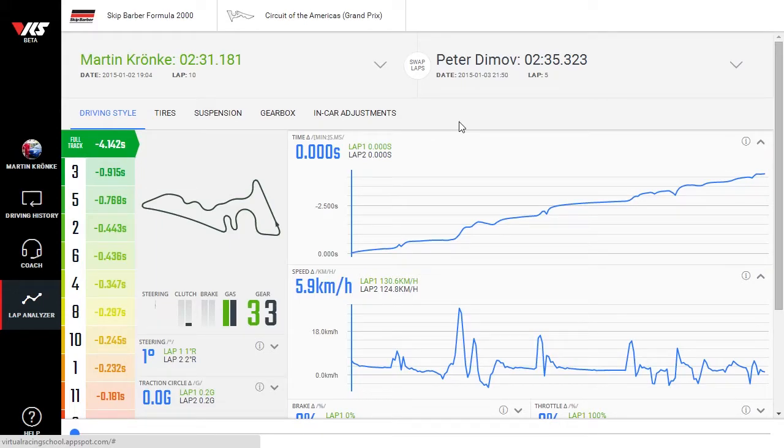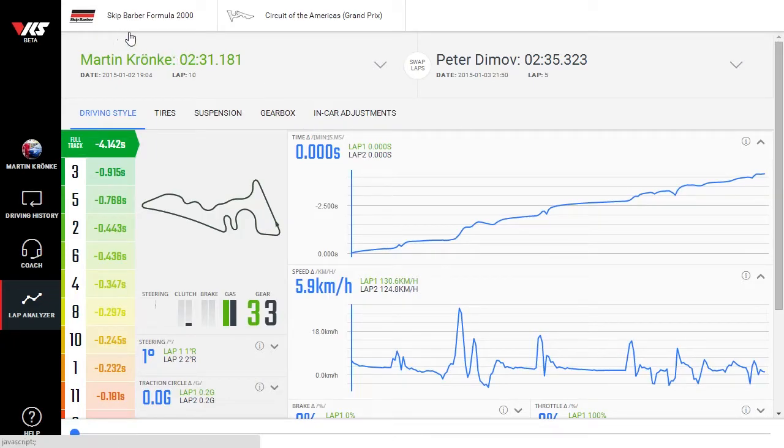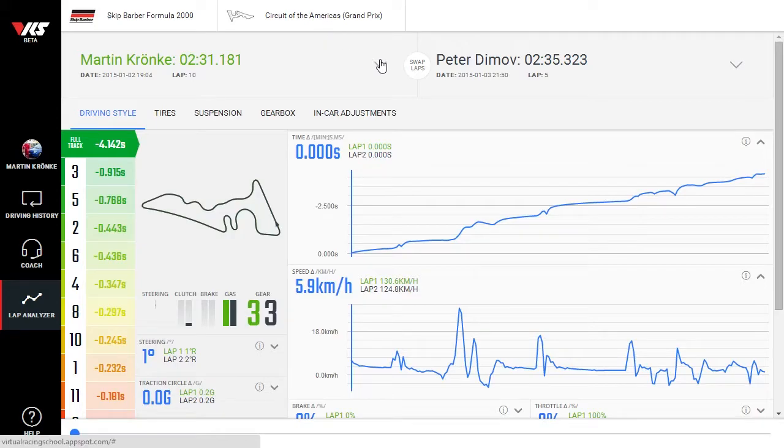This video shows you how to navigate through the lab analyzer. At the top, below the car track picker, you'll find the lab pickers which allow you to select the reference and comparison labs.